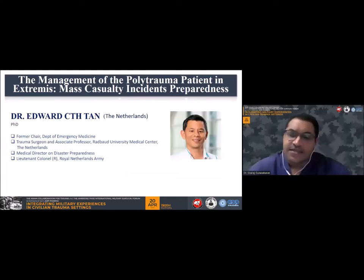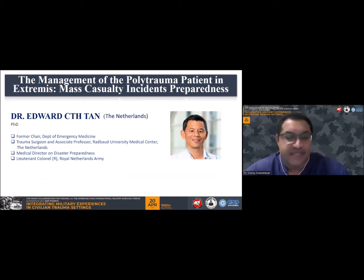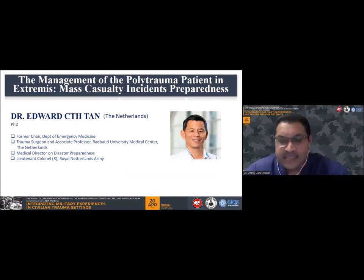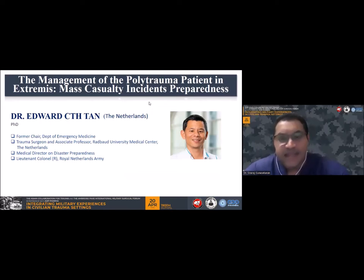Edward Tan is a trauma surgeon and associate professor, and a former chair of the Department of Emergency Medicine at Radboud University Medical Center in the Netherlands. He is the Medical Director on Disaster Preparedness and a Lieutenant-Colonel of the Royal Netherlands Army. He will be giving us a talk on the management of the polytrauma patient in extremis and mass casualty incidence preparedness.